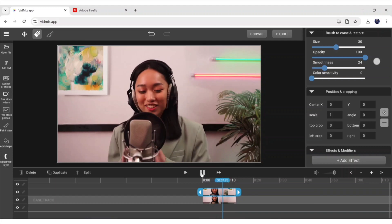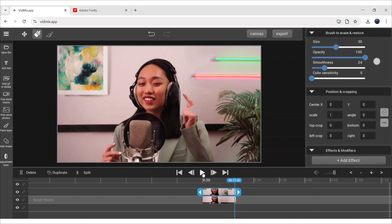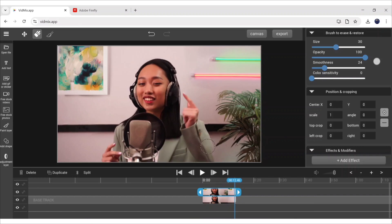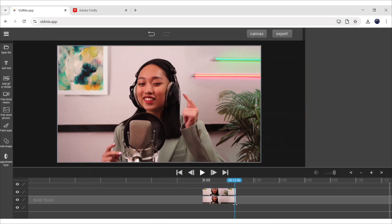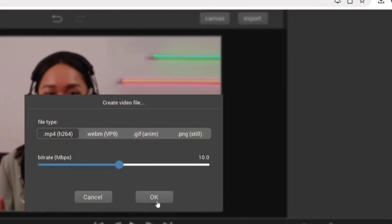Adjust masking like this while playing the video. After this, click on Export, then OK to download your video locally.